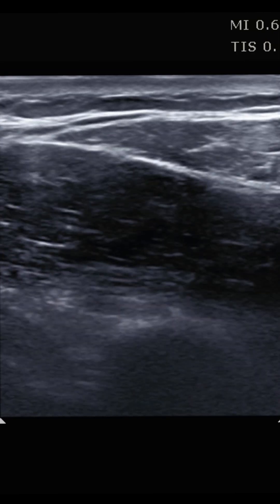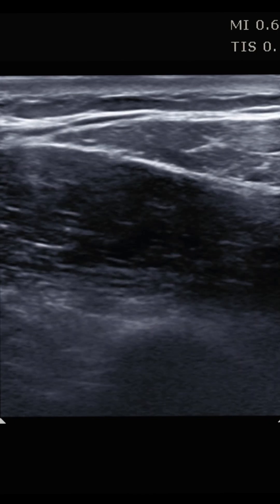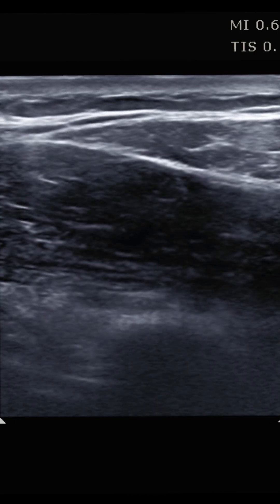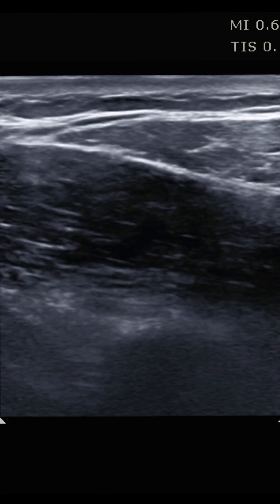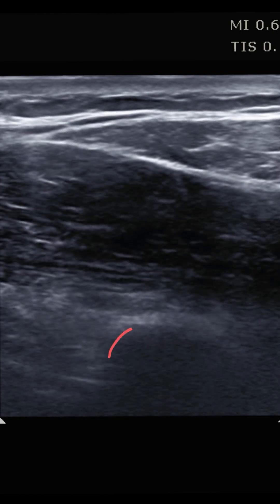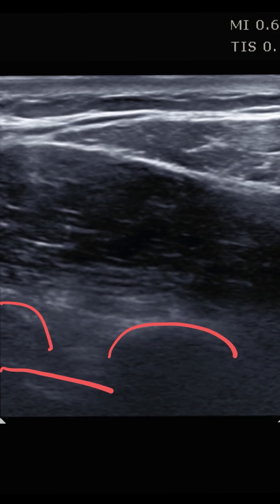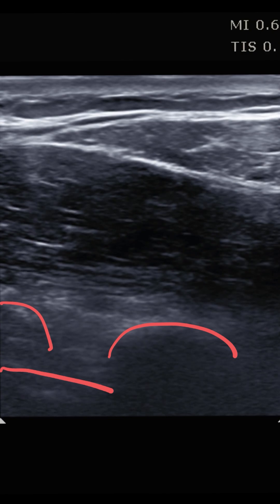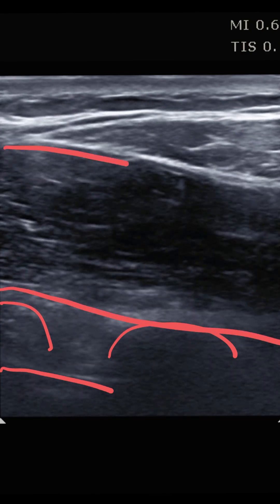This is a view of the normal anatomy we're going to look at. What we're essentially looking for is the plane between the latissimus dorsi muscle and the serratus anterior muscle. The first key landmark is the rib — we can see a rib here and a rib here, with that pleural line just underneath. The muscle immediately superficial to these ribs is the serratus anterior muscle.